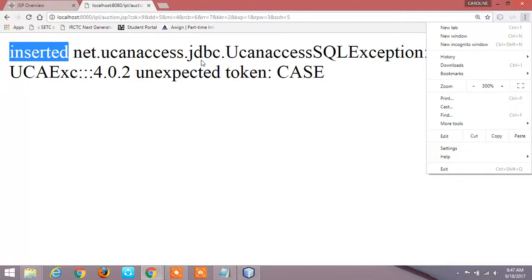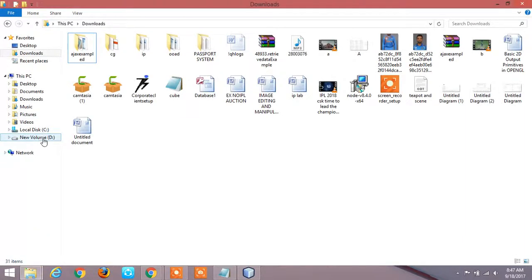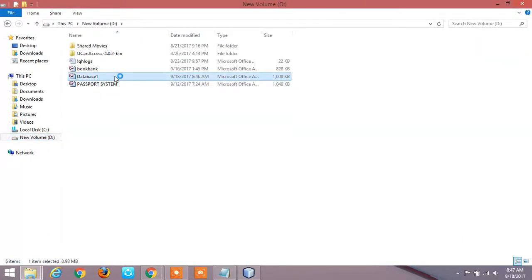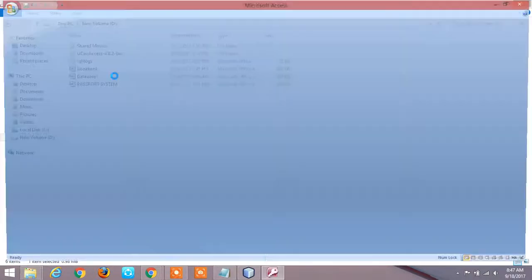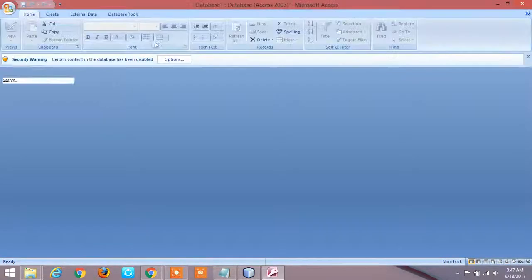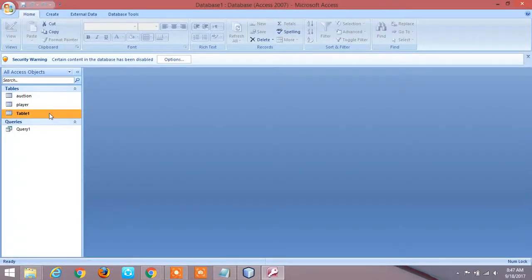Now I am going to show you how to insert into the database. Now when I open the database which is in my D colon, then I can see the values which I gave, which I filled now. So it is table1. I inserted in table1.